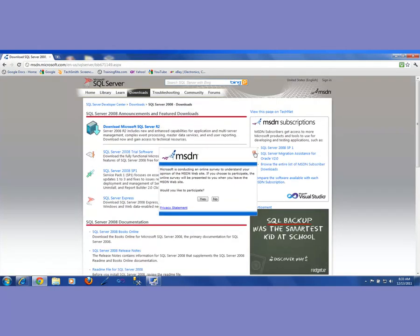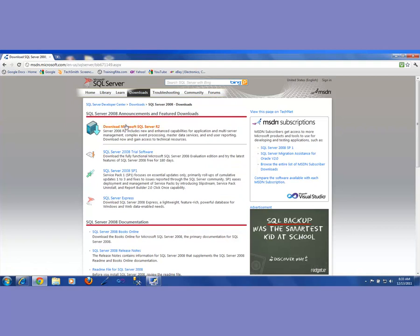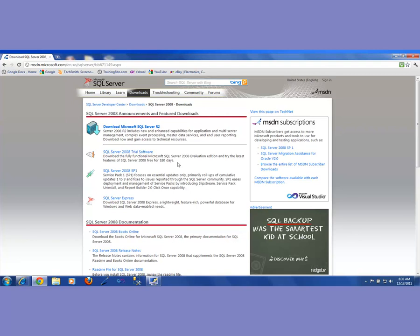Here you have the option of either downloading SQL Server R2. When you download the trial software, the trial software will work for 180 days — that's six months — and that should be quite enough for you to learn whatever you need to learn. This is like an enterprise version, meaning it's a complete version. You get everything in there, not just the database, but also reporting services, integration services, and analysis services if you want to do any business intelligence.